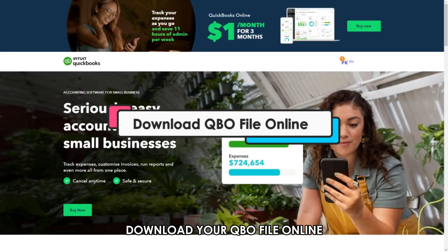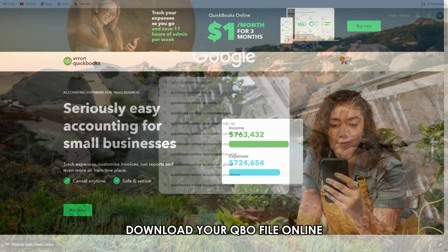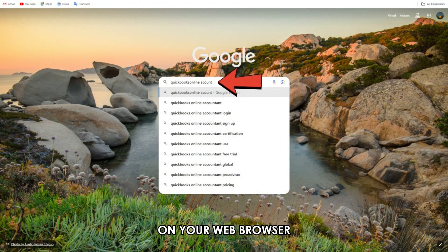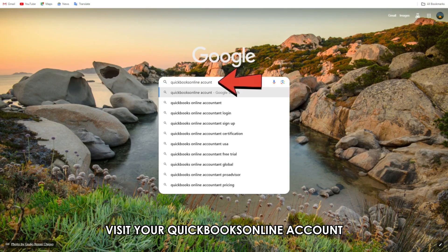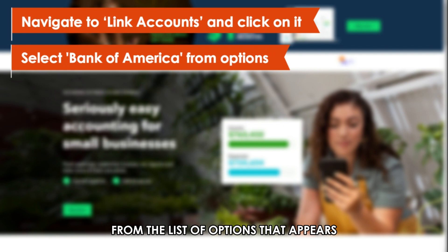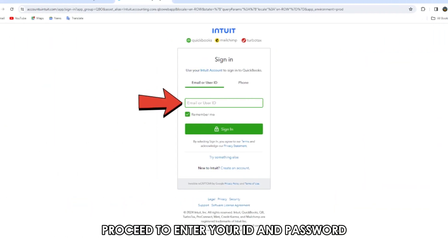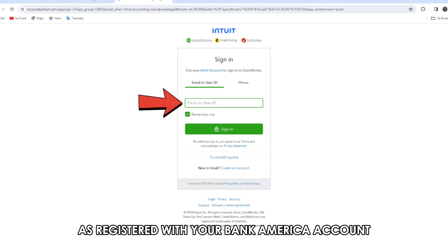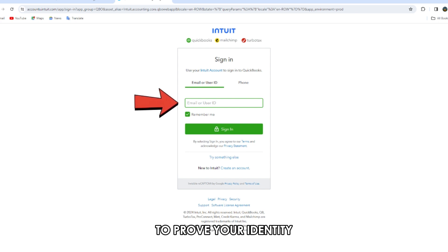Download your QBO file online. On your web browser, visit your QuickBooks Online account. Navigate to Link Accounts and click on it. From the list of options that appears, select Bank of America. Proceed to enter your ID and password as registered with your Bank of America account to prove your identity.